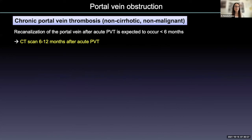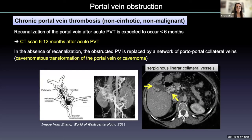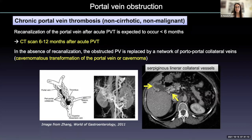After acute portal vein thrombosis, recanalization of the portal vein is expected to occur within six months. Usually we do a CT scan after six to twelve months to confirm recanalization. But in the absence of recanalization, the obstructed portal vein is replaced by a network of portal-portal collateral veins that develop around the obstructed portal vein — called cavernoma or cavernomatous transformation of the portal vein — which can be easily recognized on imaging.